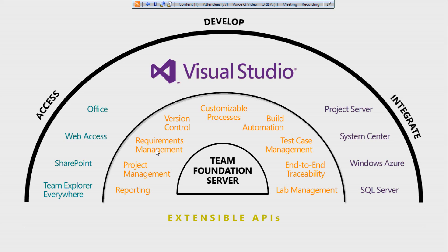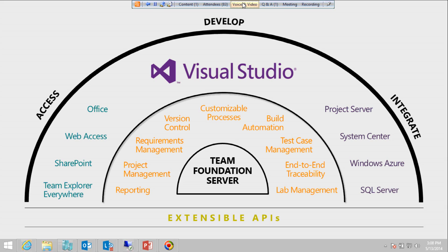You can also customize the processes — the methodologies given by Team Foundation Server — according to your needs or to streamline the process for your organization. Coming to the client side, Team Explorer is the client component for Team Foundation Server. It is built into all editions of Visual Studio and can also be installed as a standalone.